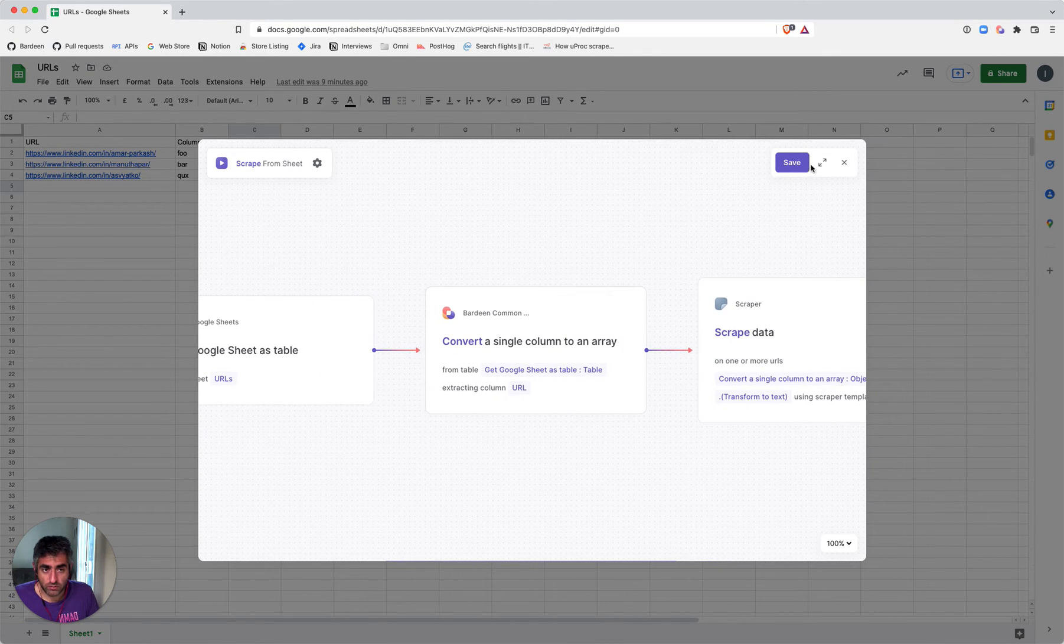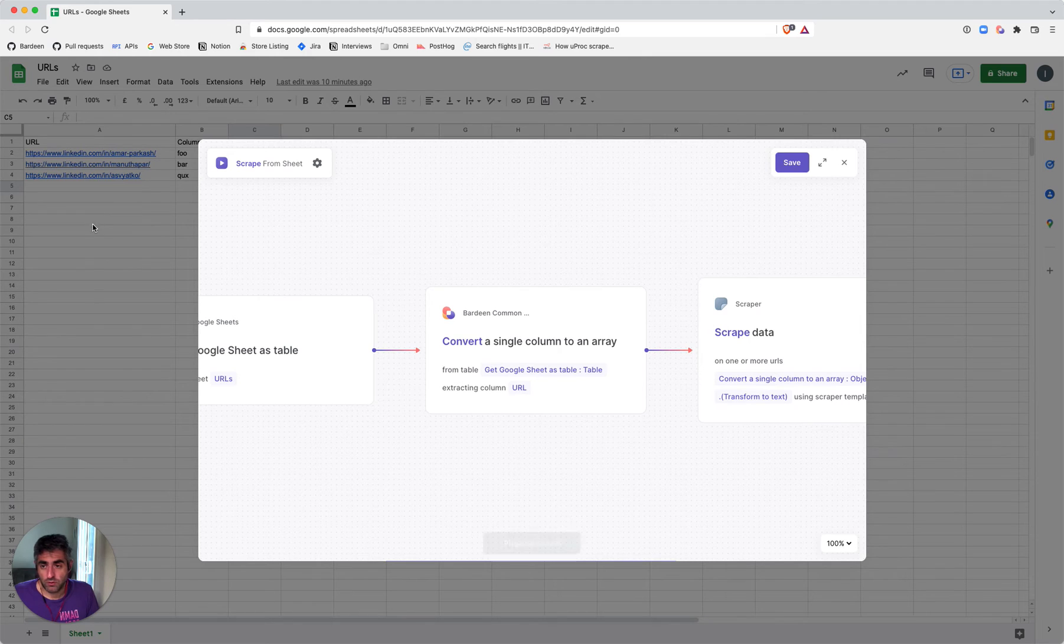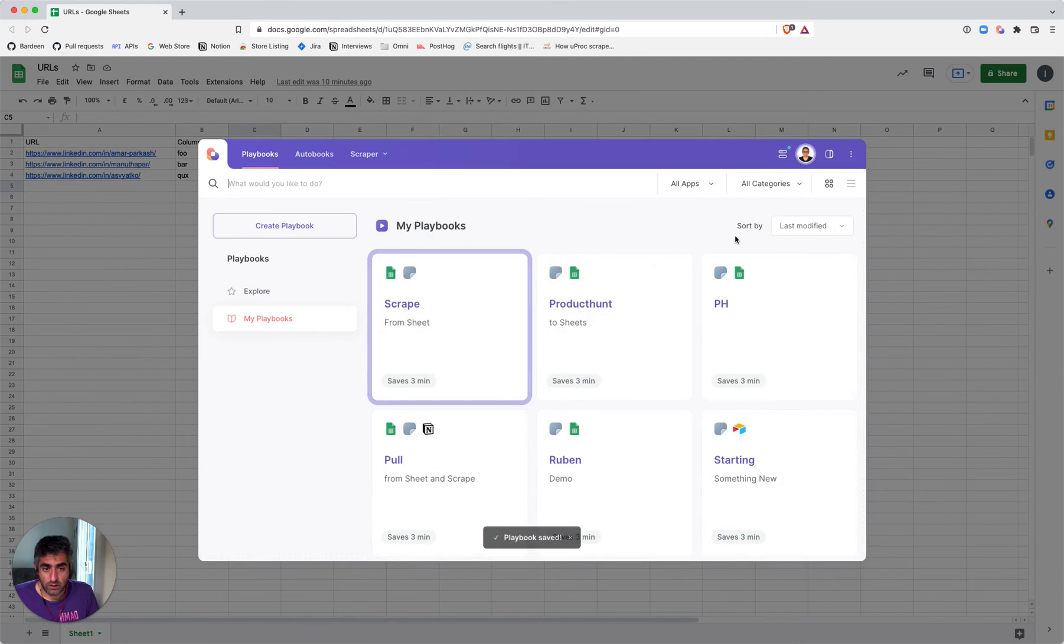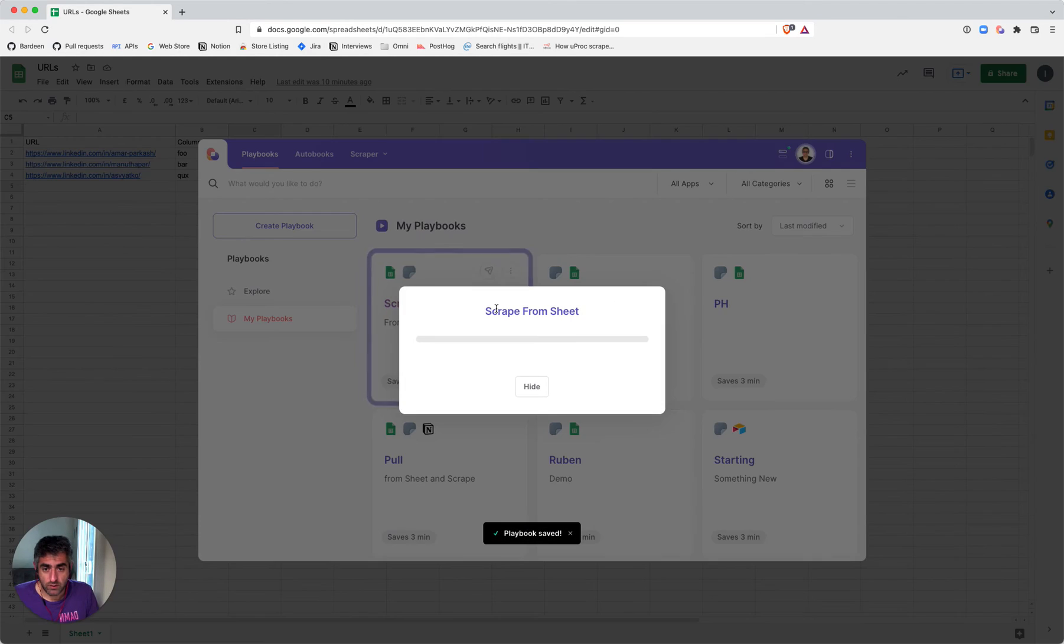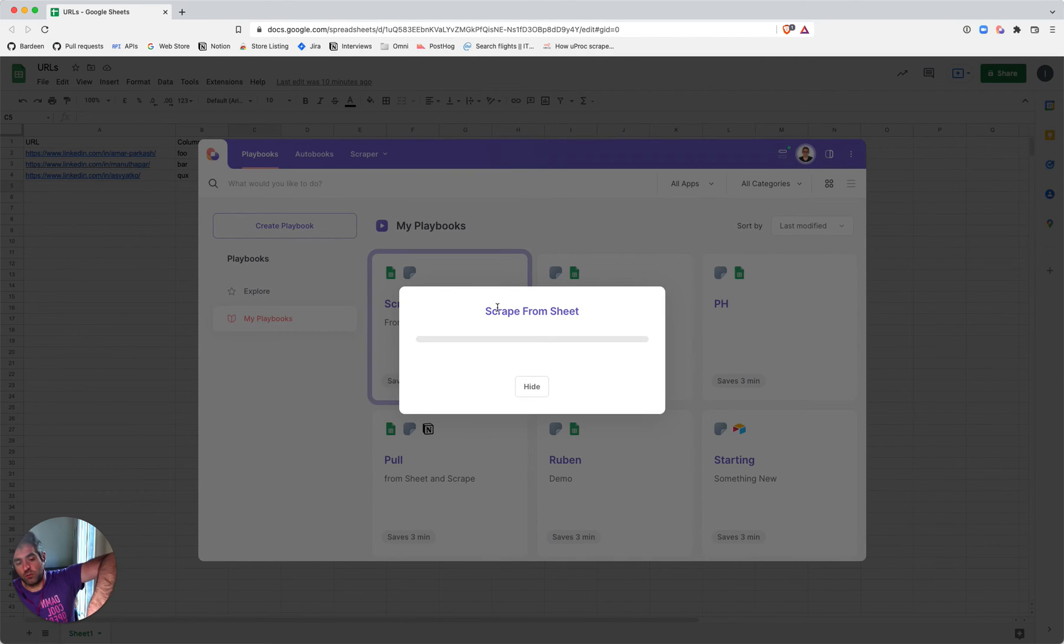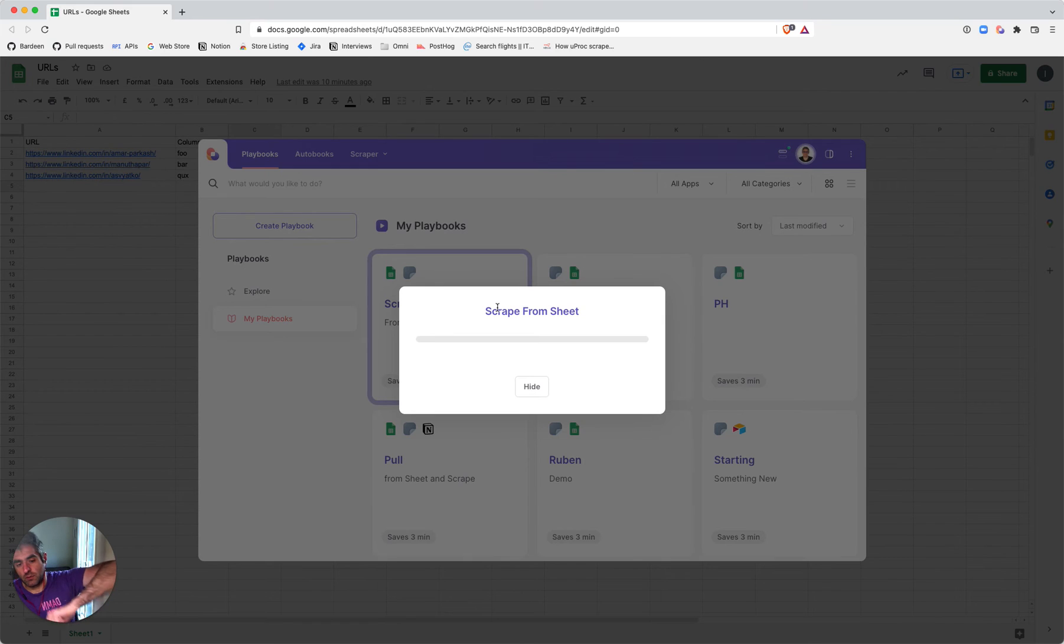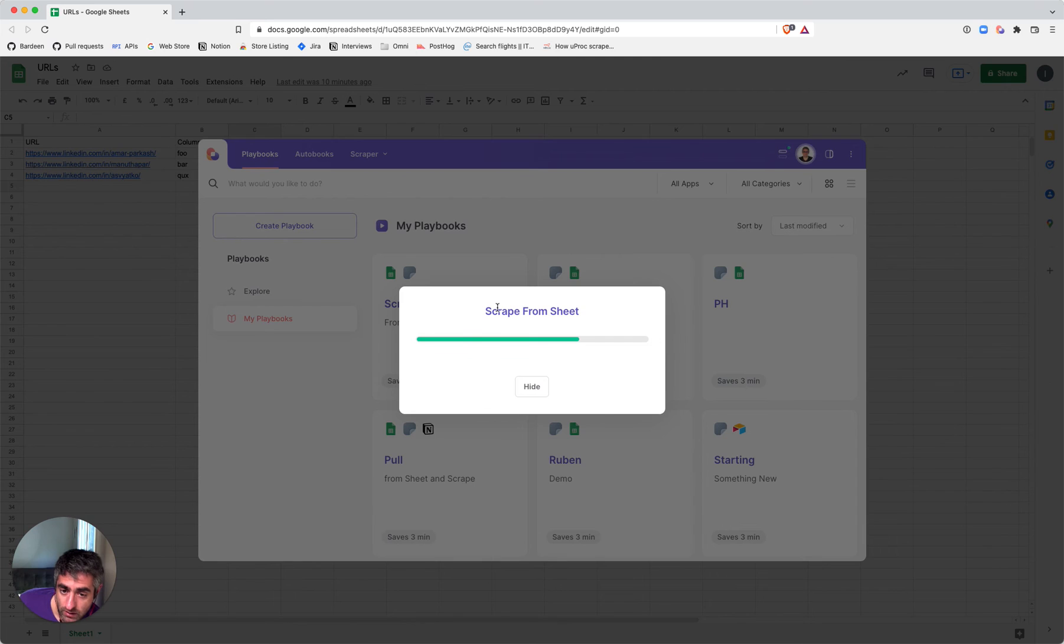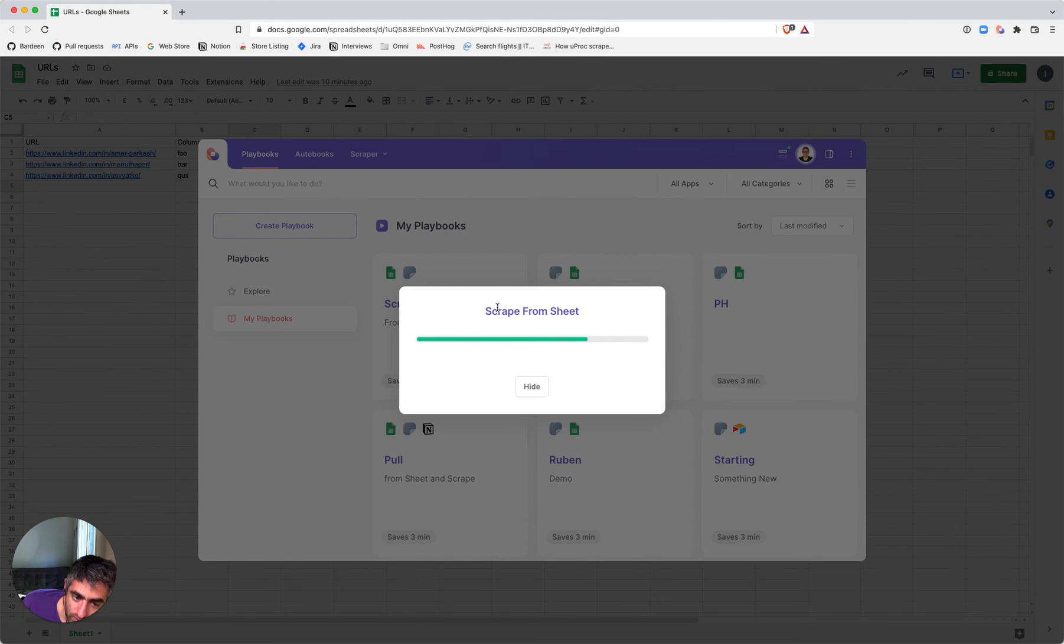Let's run it and see what happens. There's a browser popping up in the background—a minimized browser—and that's actually where the scraping happens. It will happen three times in this case because I have three URLs that I'm scraping.